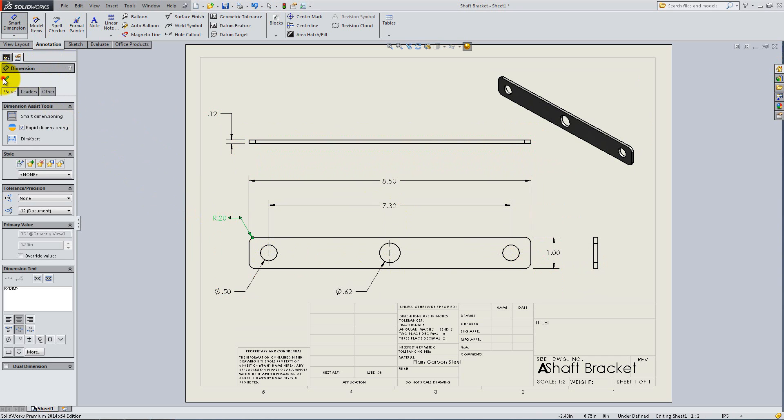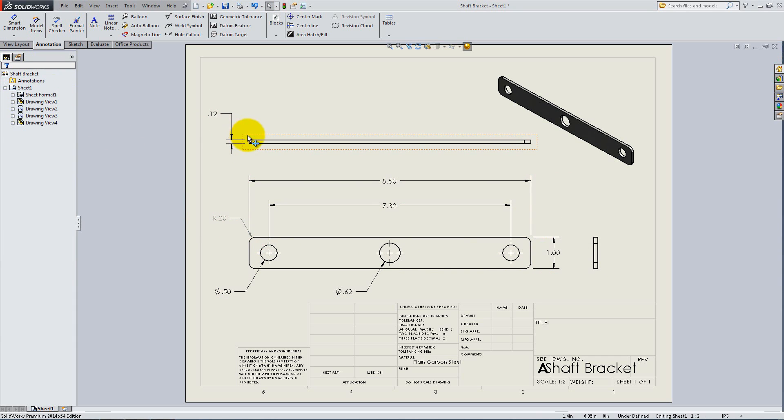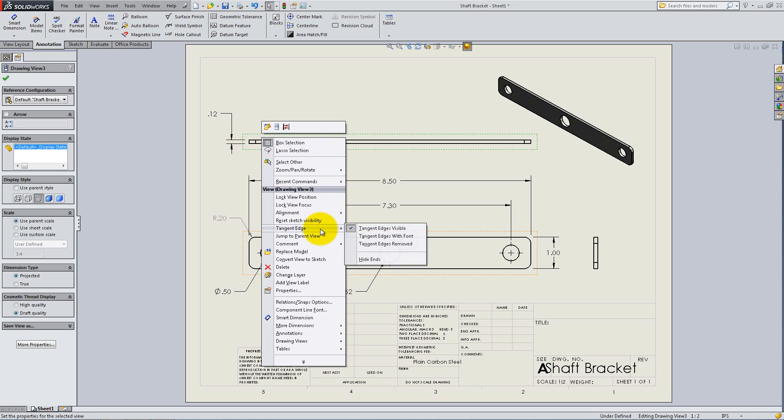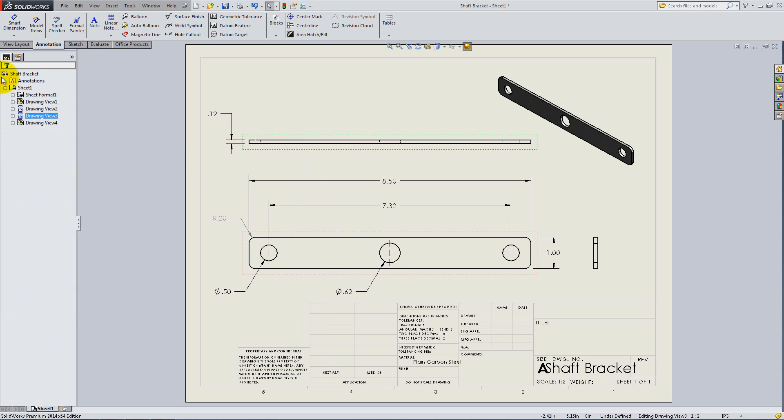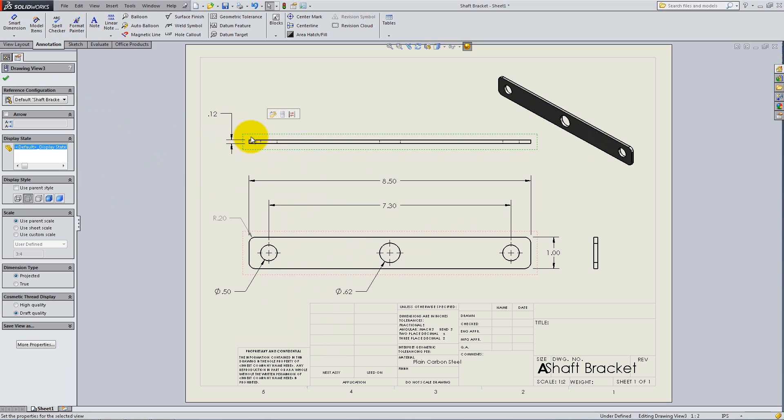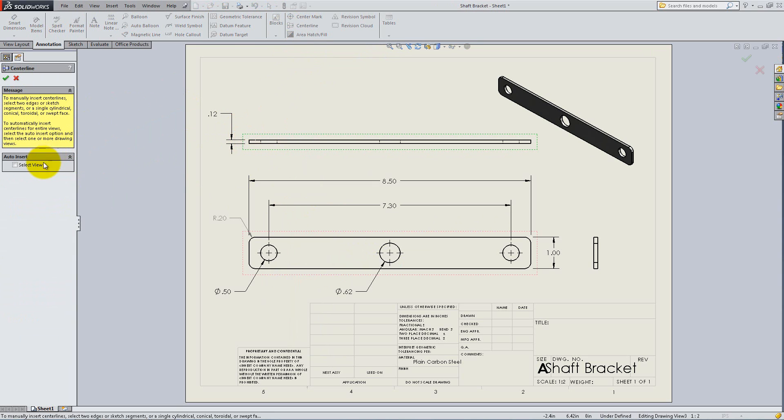Right-click on the top view, go to Tangent Edge and select Tangent Edges Removed to hide the two lines where the fillets start. Then, select Hidden Lines Visible from the left to show where the holes are. In order to mark them, go to the Centerline option in the Annotation tab. Check Select View and click OK.